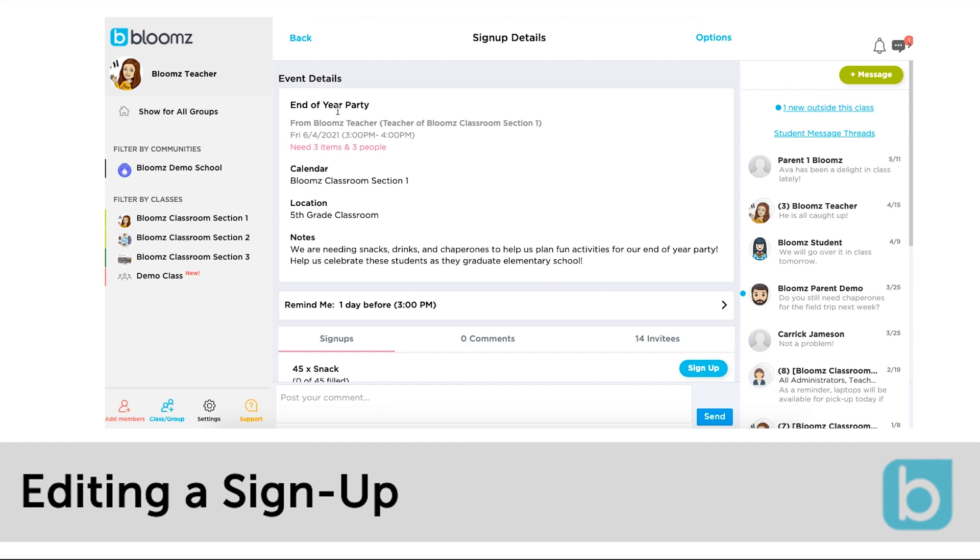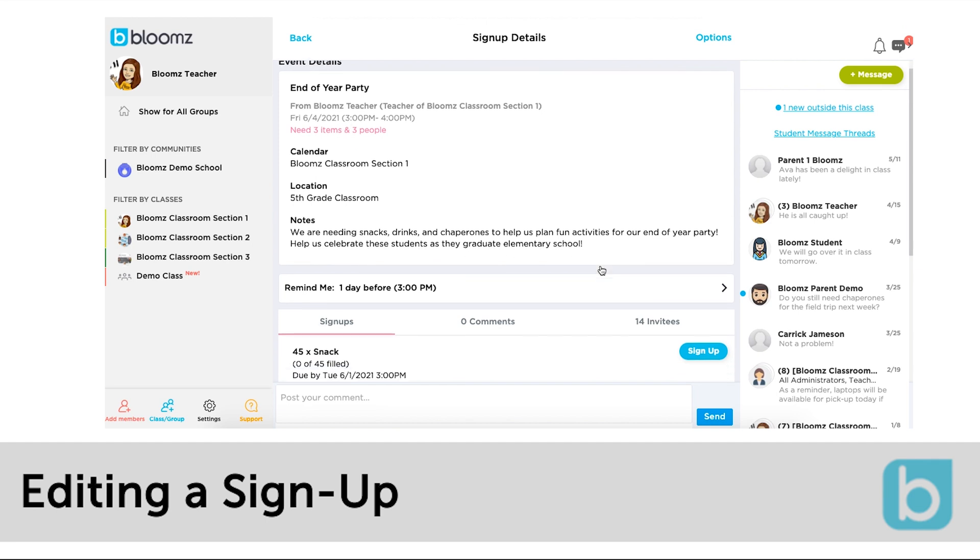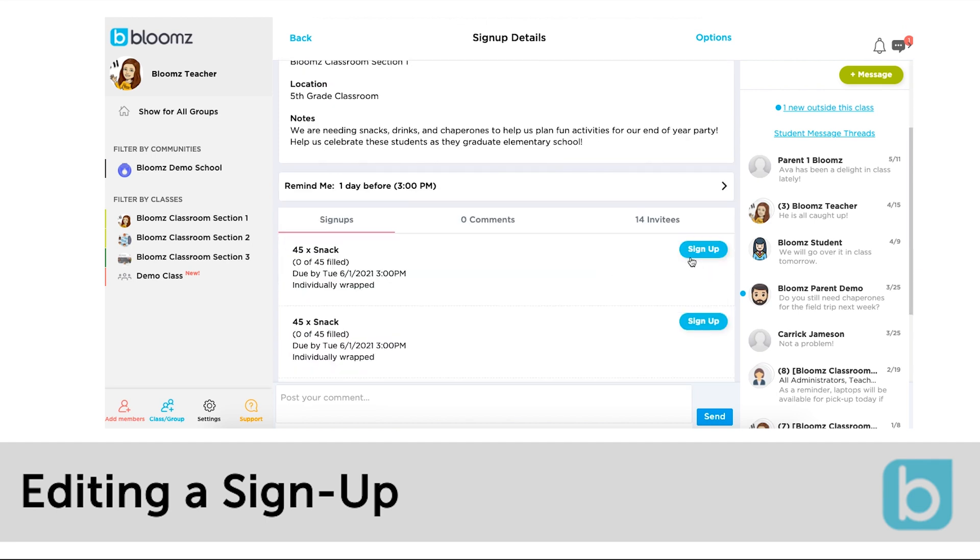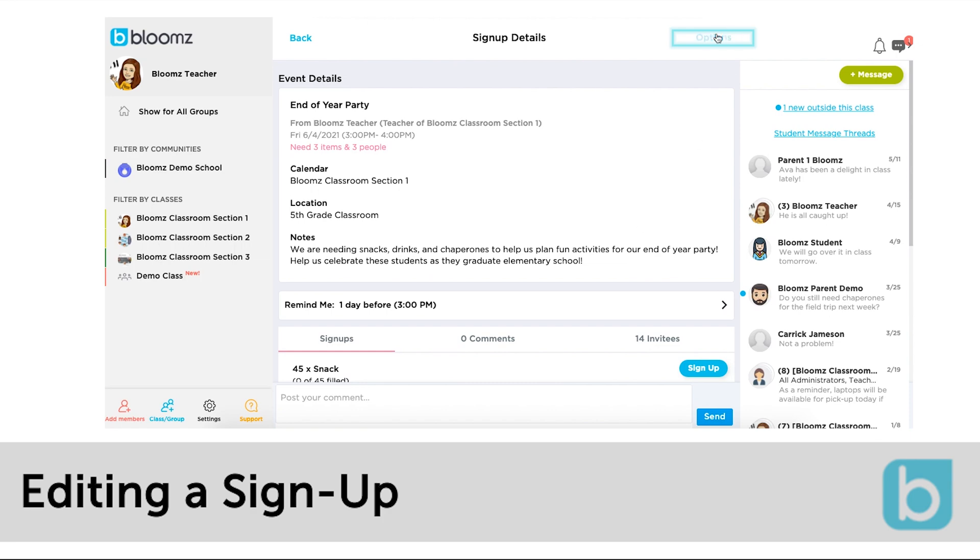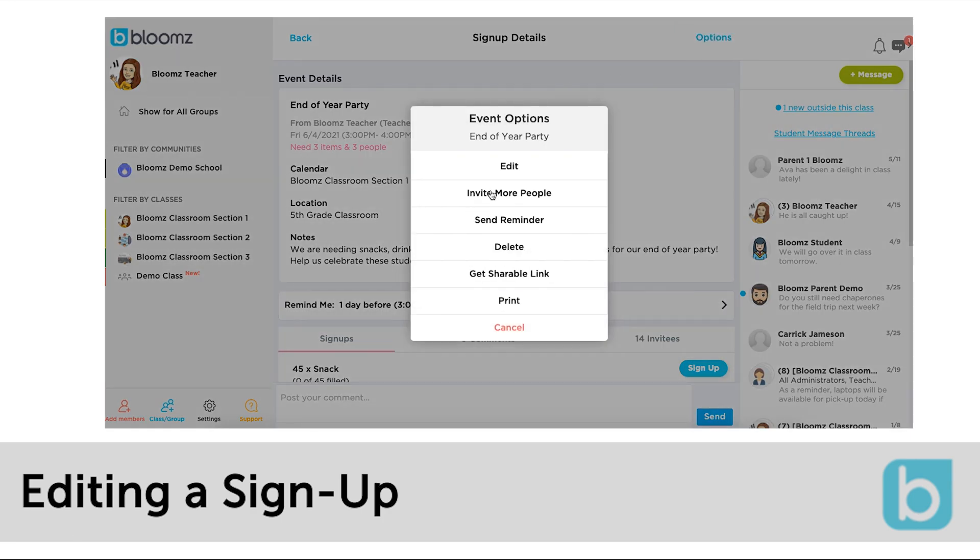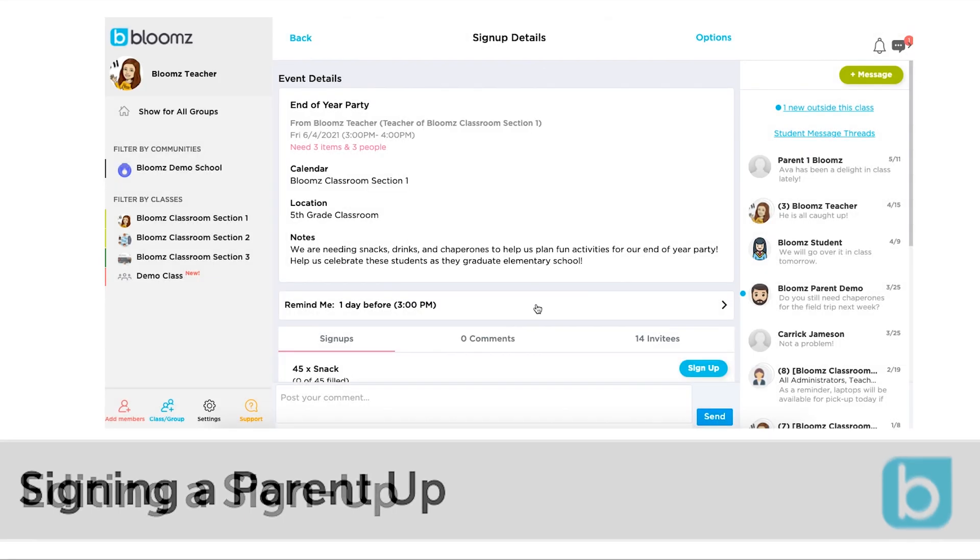By clicking open the signup you can review the information, who has already signed up, any notes, and you can also click options in the top right corner. This allows you to edit, invite more people, and more.